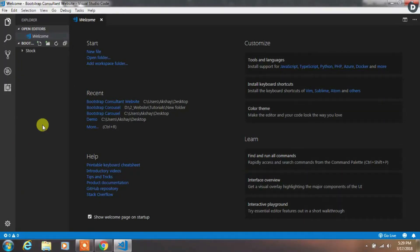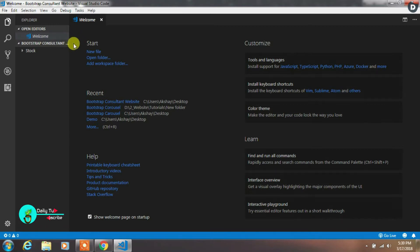Hey everyone, it's Akshay and welcome back to Daily Tuition. In the first part, we will create a home page of our website.